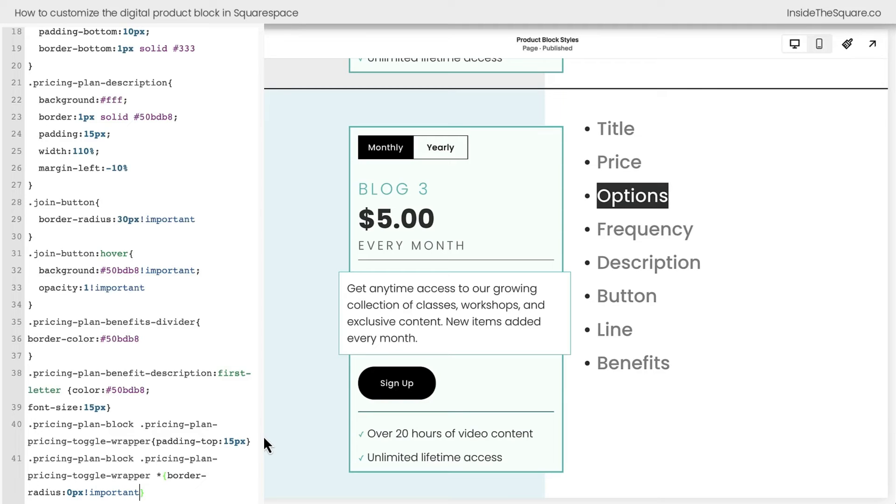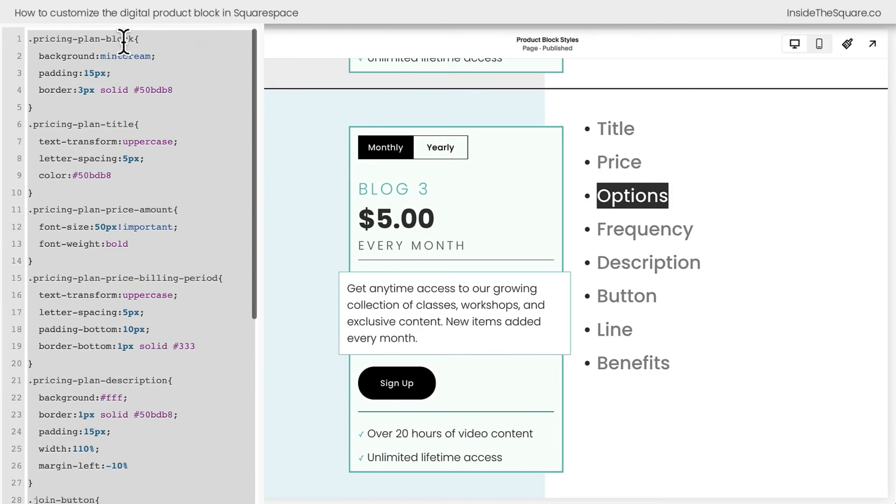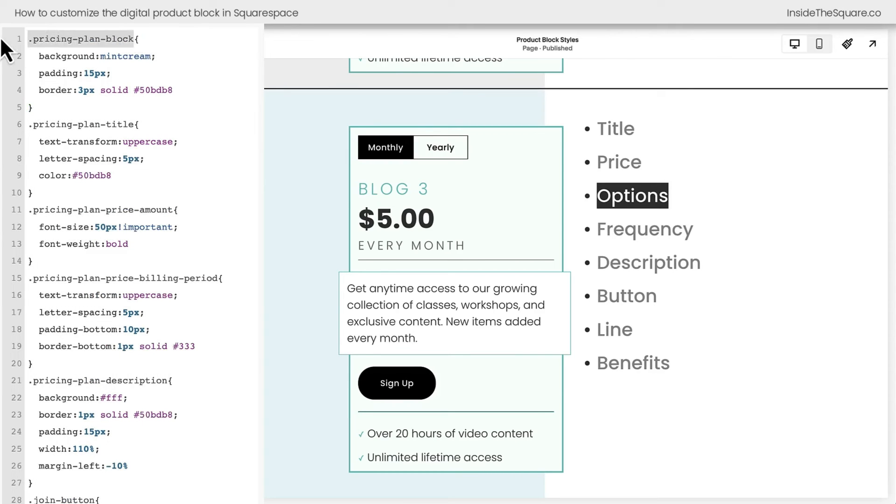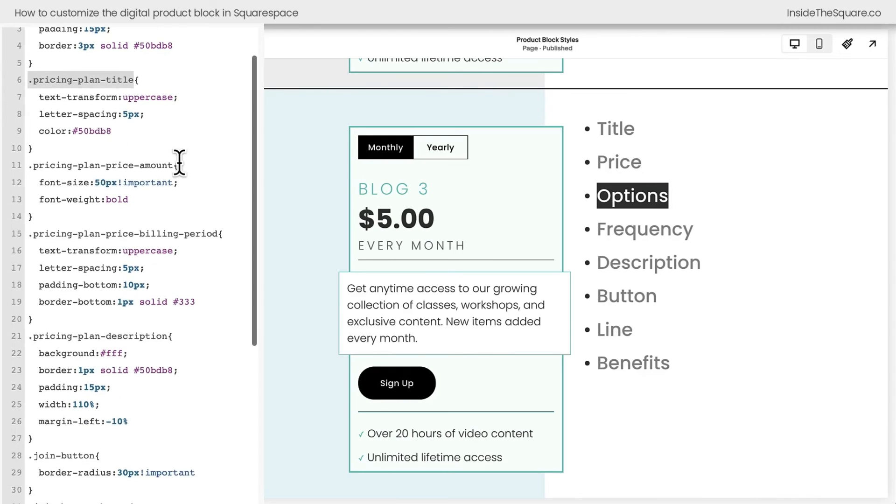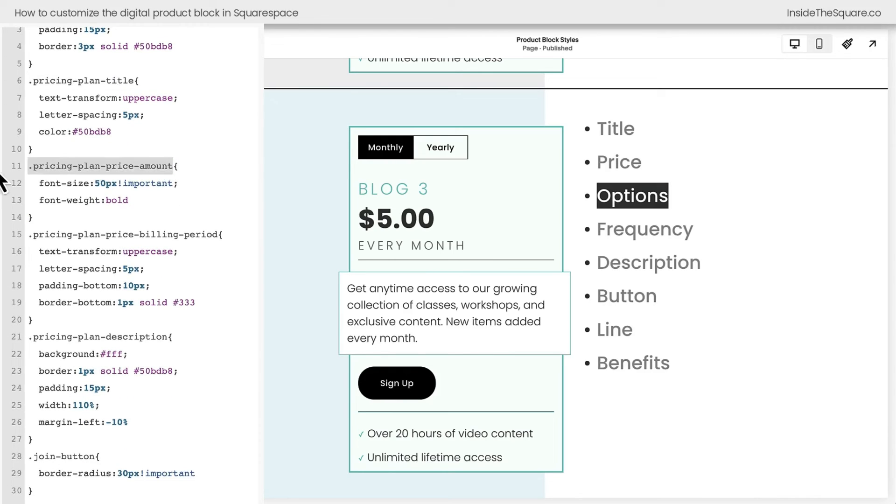We went through so much code today. So again, all of this is listed in the description below. This right here will isolate the entire block. So you can add a background padding and a border. This right here will isolate the title. So you can transform the text, change the style of that font any way you want.